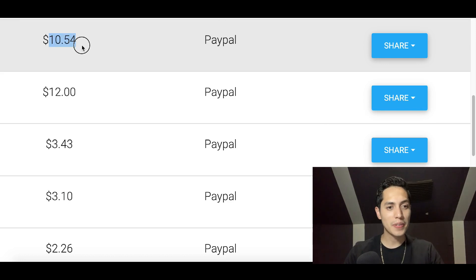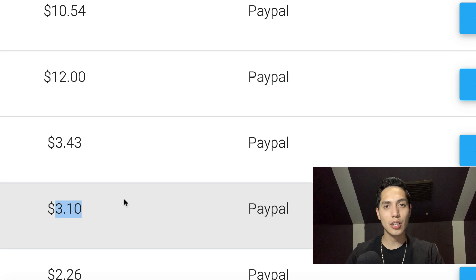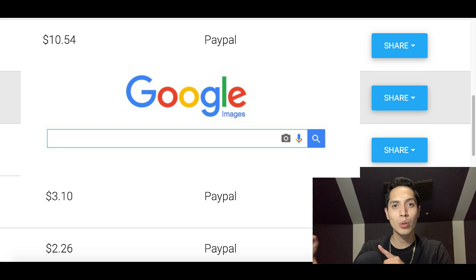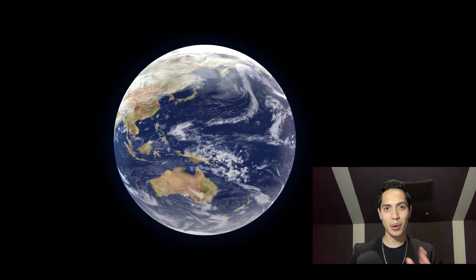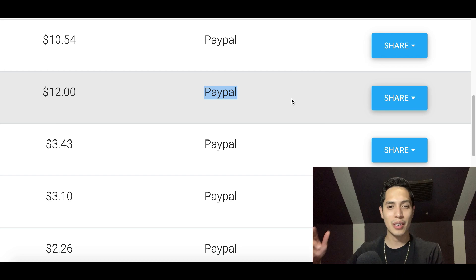Ten dollars and fifty four cents, twelve dollars, three dollars and forty three cents, three dollars and ten cents — all being paid out via PayPal today. I'm going to show you how you can make free money using Google Images, and this is going to be a hundred percent free and worldwide, so anyone can make money using this strategy.